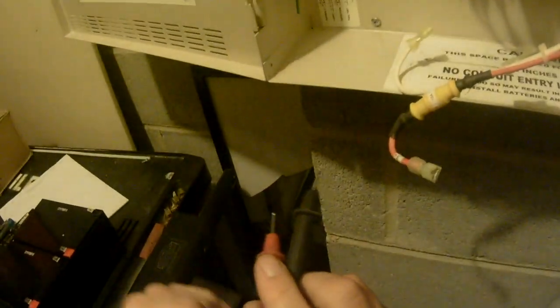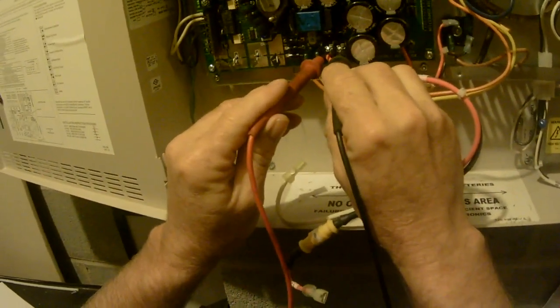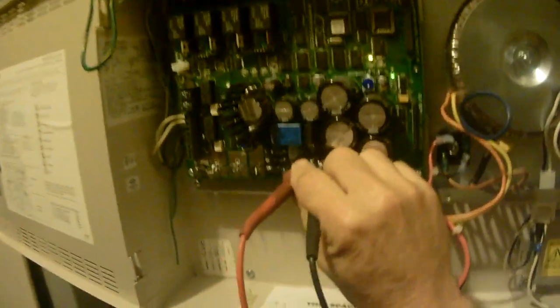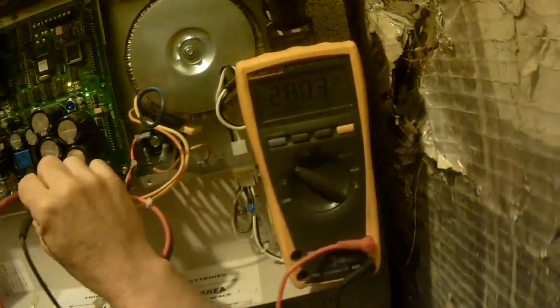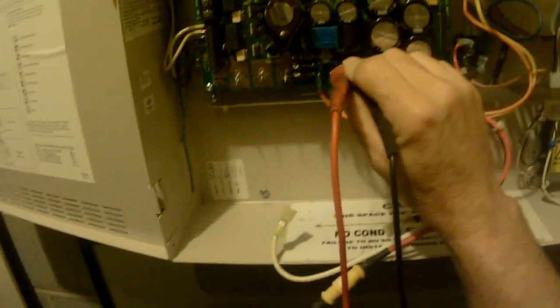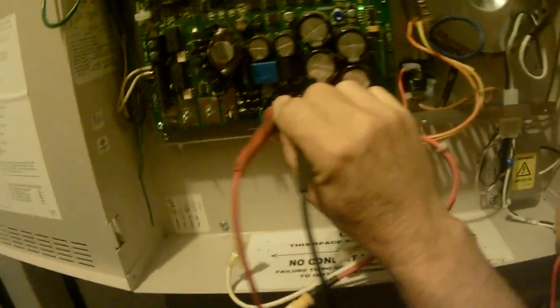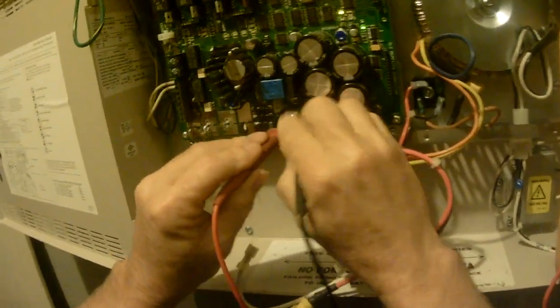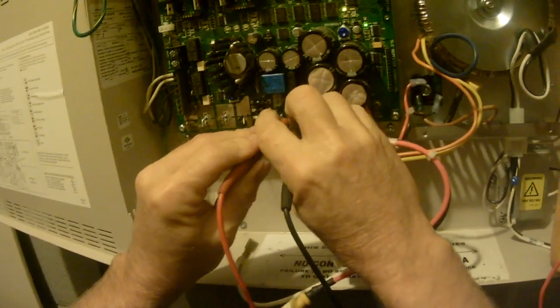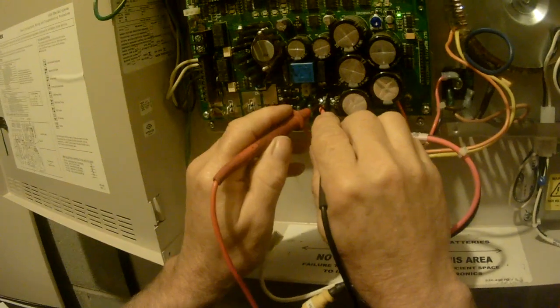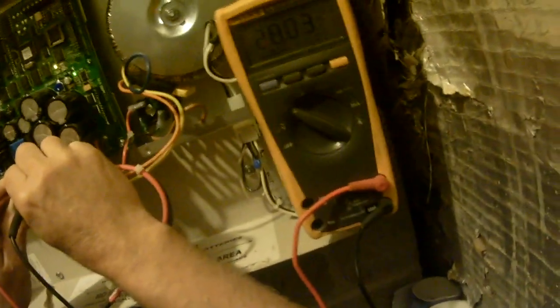Before we put these batteries in, what we want to do is check our charger voltage. This is something, you know, a lot of technicians—it gets near the end of the day and they slap a set of batteries in and get the hell out of there. Next week they're back there for the same problem again because the charging circuit went bad on the board.